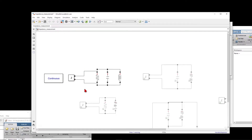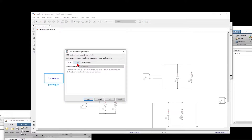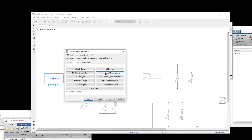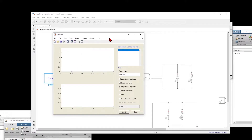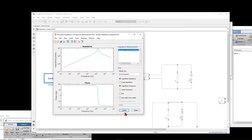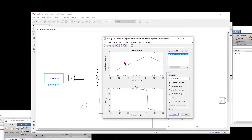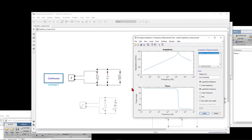We connect the impedance measurement block here. And what we have to do is double click on this powergui, select Tools, impedance measurement. And basically, in a while, you will have the impedance of that network. We click Update, and we have the magnitude and also the phase plot of this impedance.